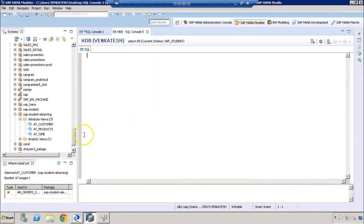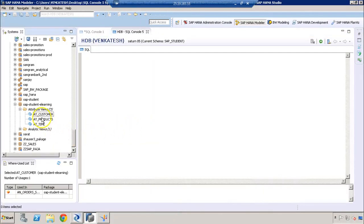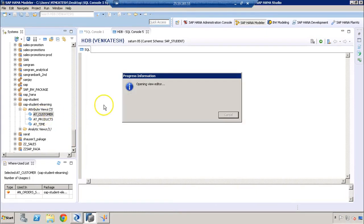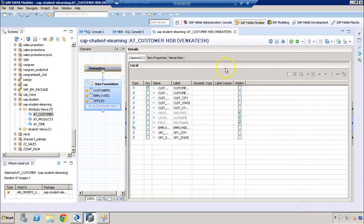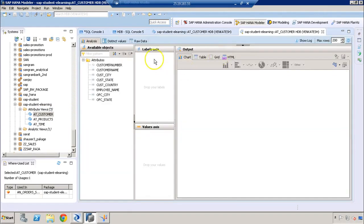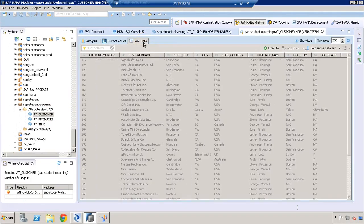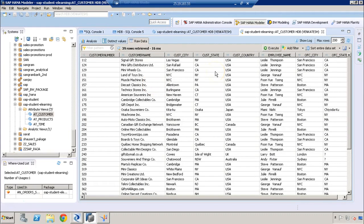Let's get into our HANA system. One of the attribute views we have is our customer data. If we look at our customer data by going to data preview, we can see we have geographical information for customers like customer country, state, and city. Let's say we want to create a hierarchy on customer geographical information so that a business can quickly analyze their sales amount by country, then by state, then by city.